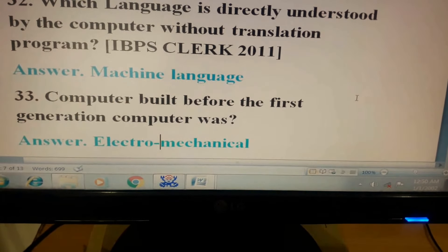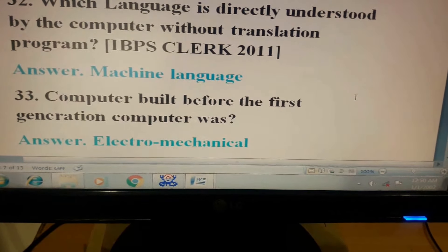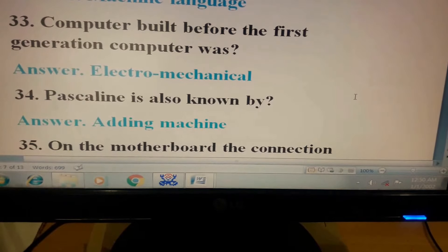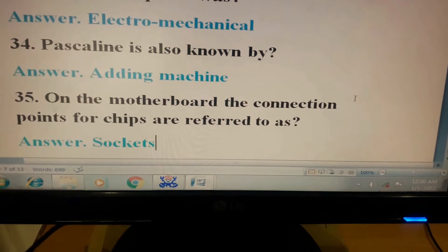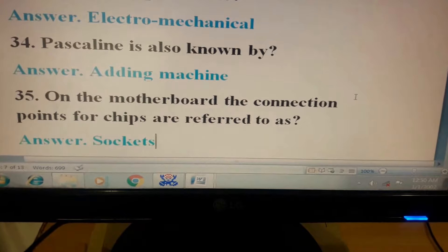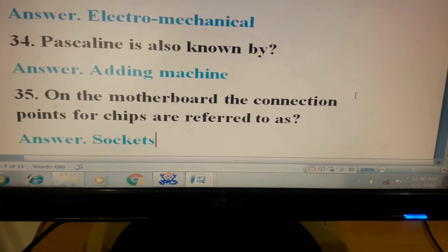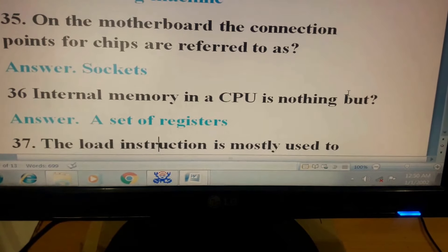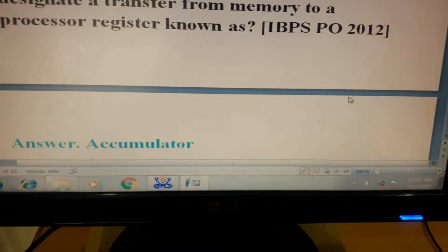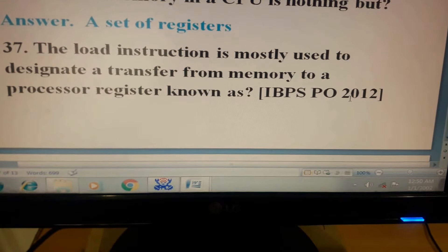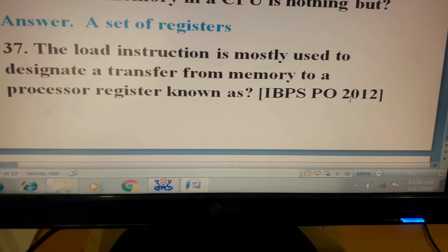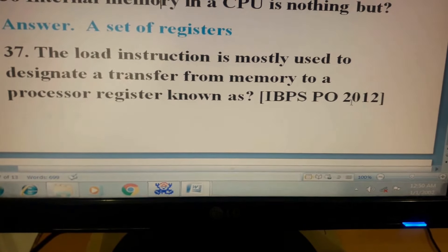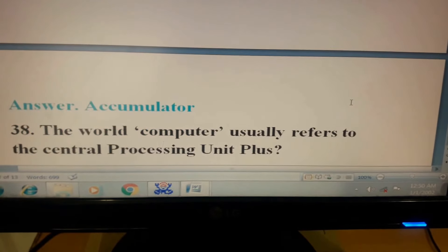Question 33: Computer built before the first generation computer was? Answer: Electromechanical. Question 34: Pascaline is also known by? Answer: Adding machine. Question 35: On the motherboard, the connection points for chips are referred to as? Answer: Sockets. Question 36: Internal memory in a CPU is nothing but? Answer: A set of registers. Question 37: The load instruction is mostly used to designate a transfer from memory to a processor register. This question has come in IBPS PO 2012. Its answer is accumulator.